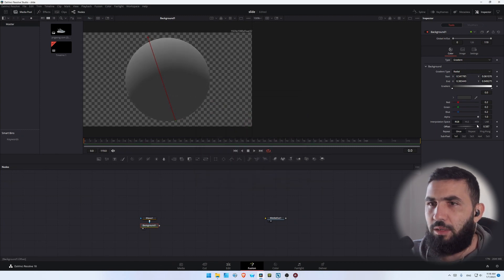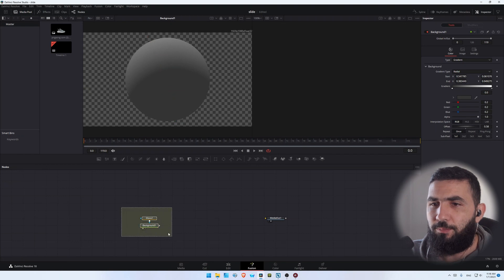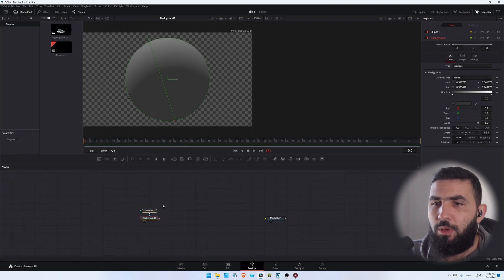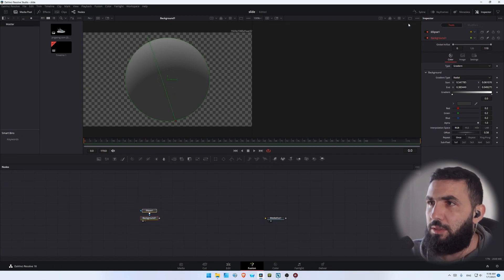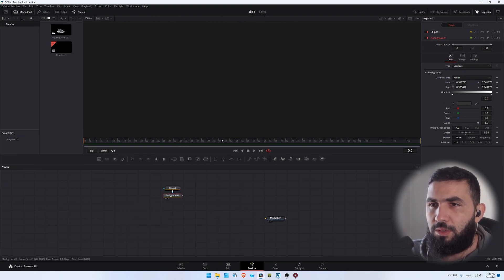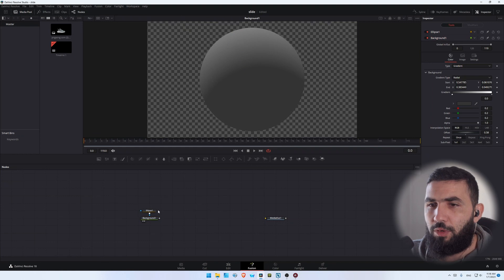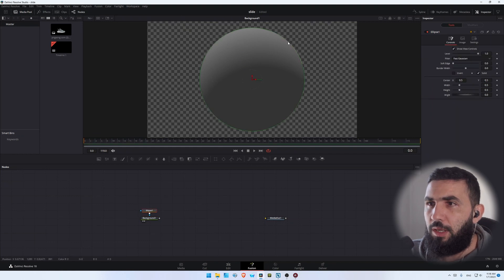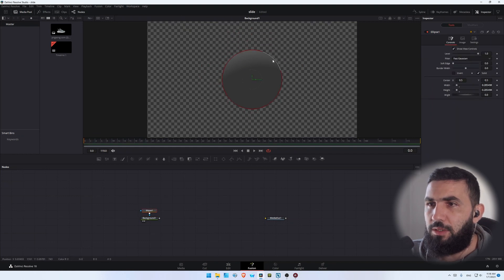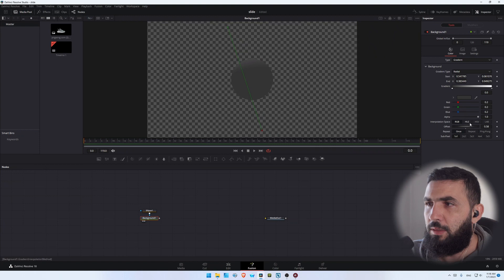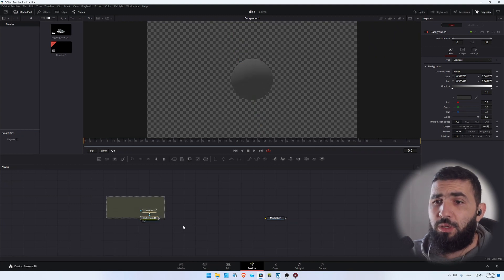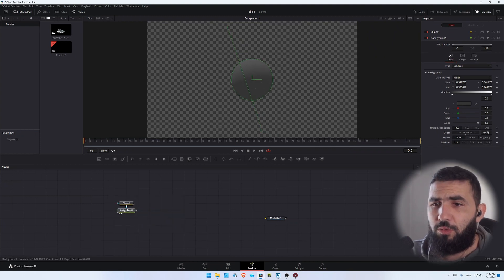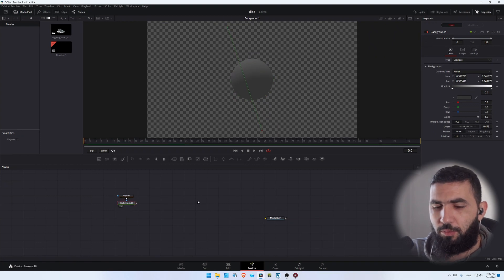Add an offset like this. Now let's use a single window for now and let's decrease the size like this. Yeah, this looks good. Now we need to add the transform node.